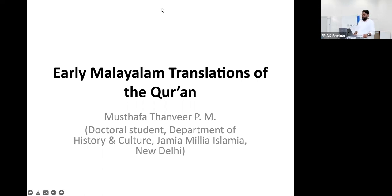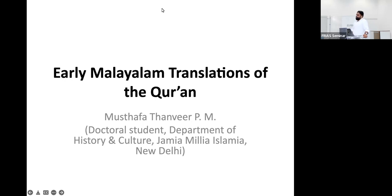Malayalam is a South Indian language spoken by the inhabitants of Kerala, a very small South Indian state. The population speaking the Malayalam language is about 35 million.